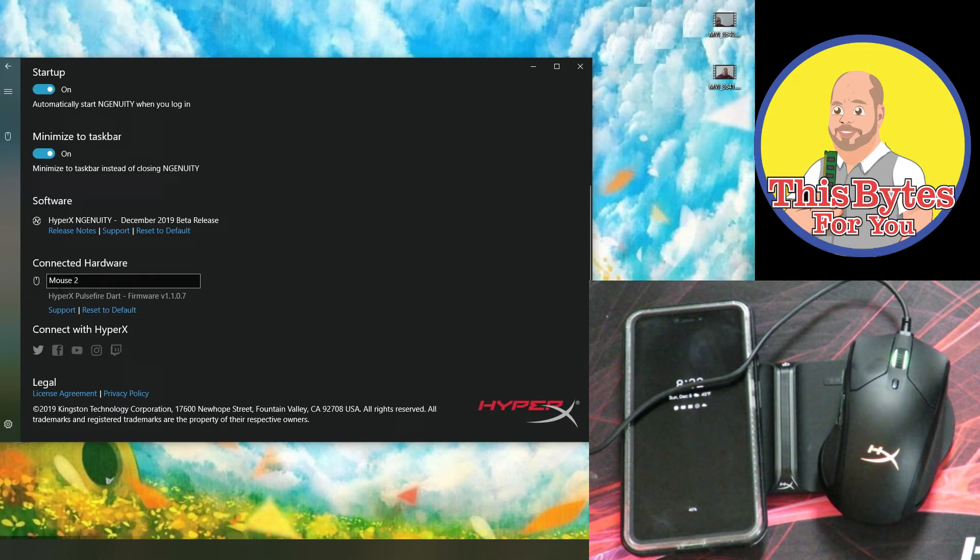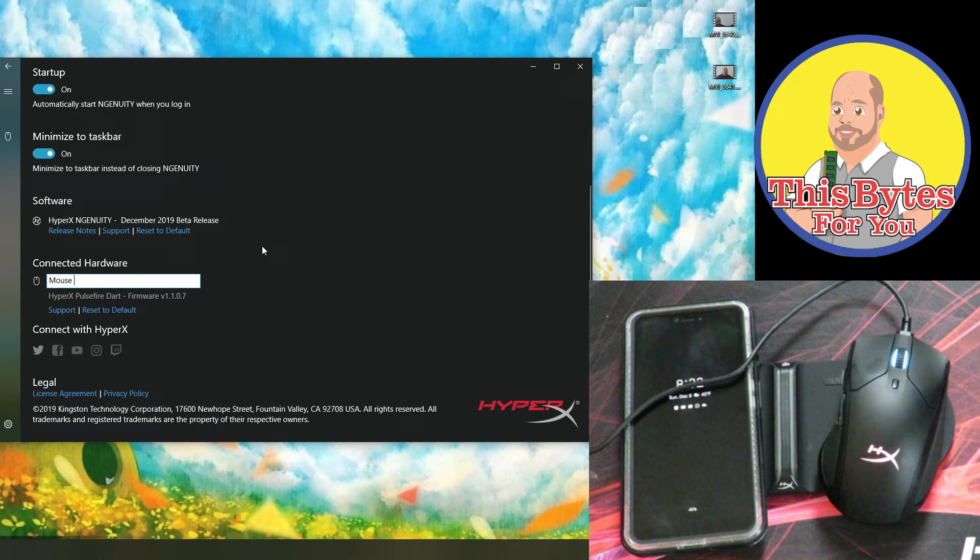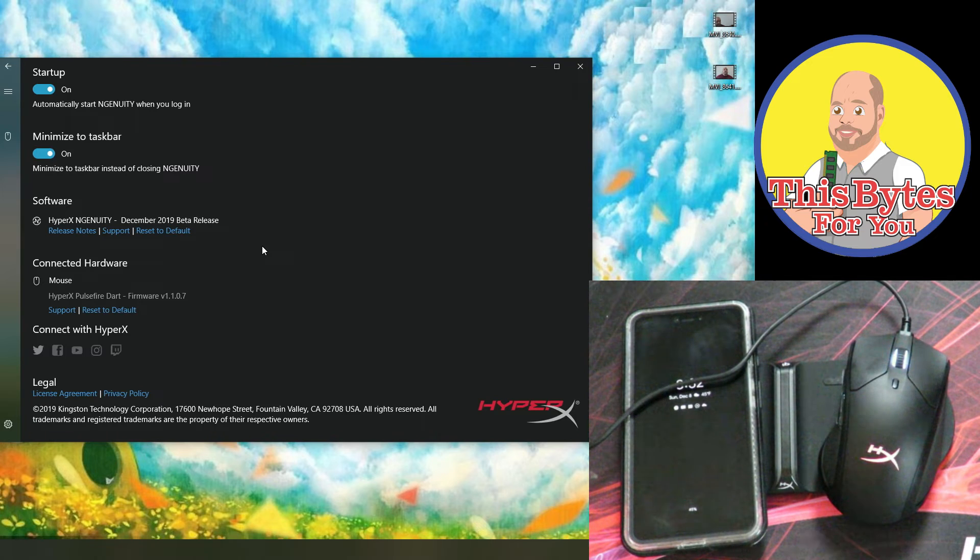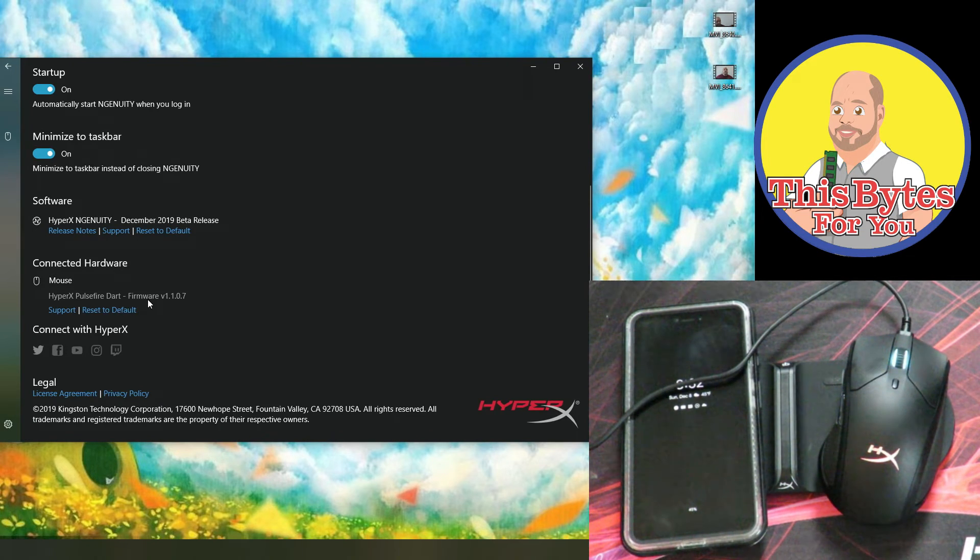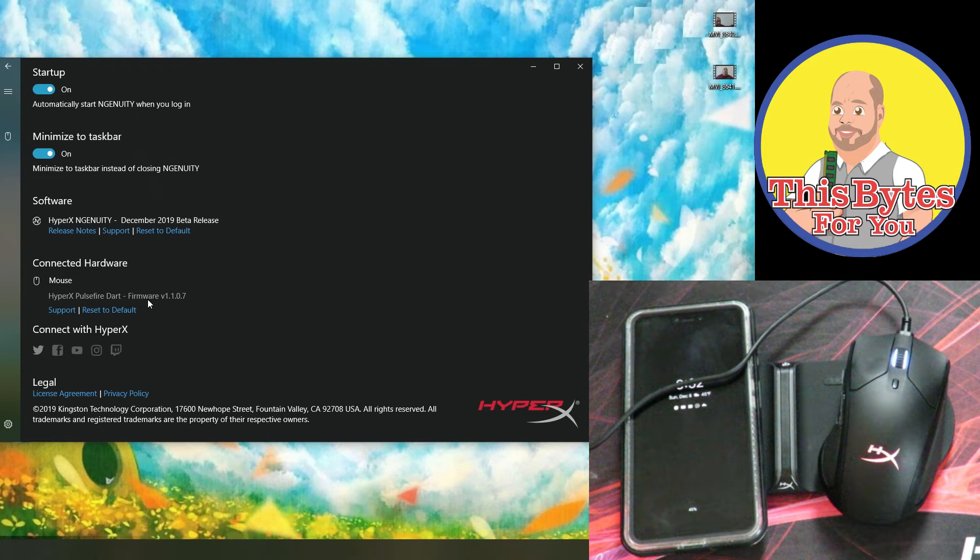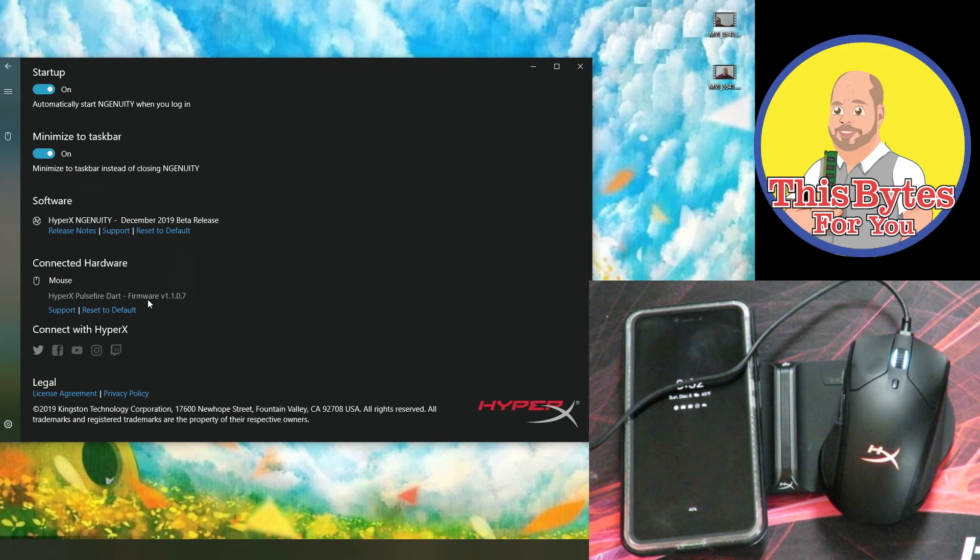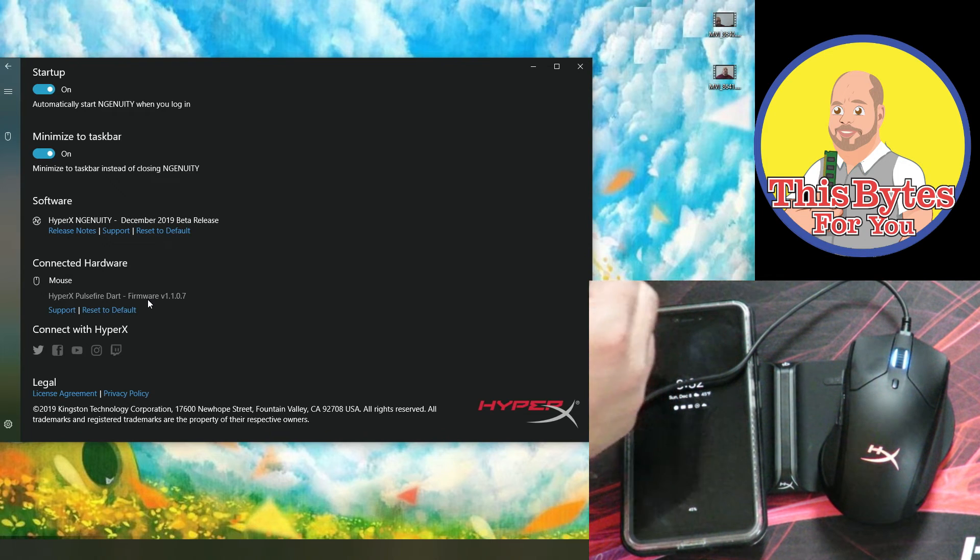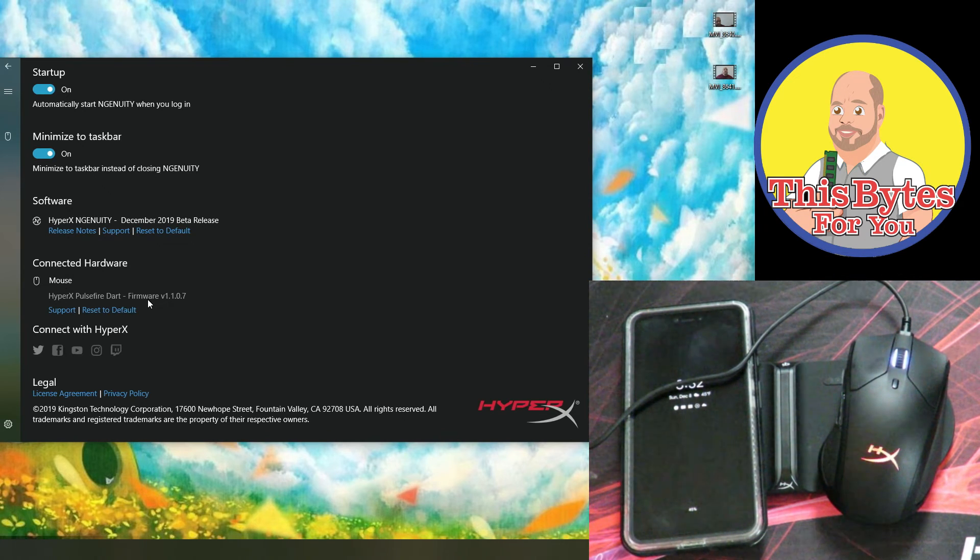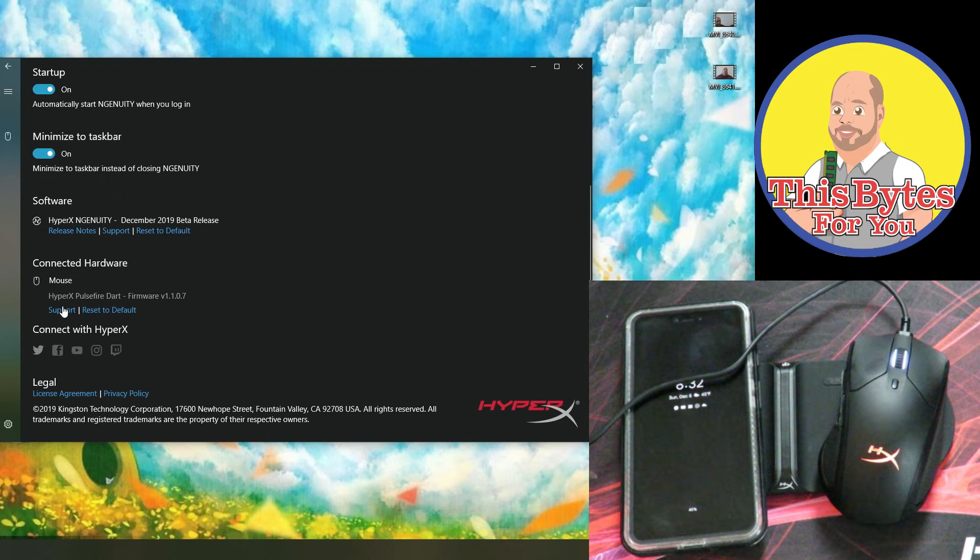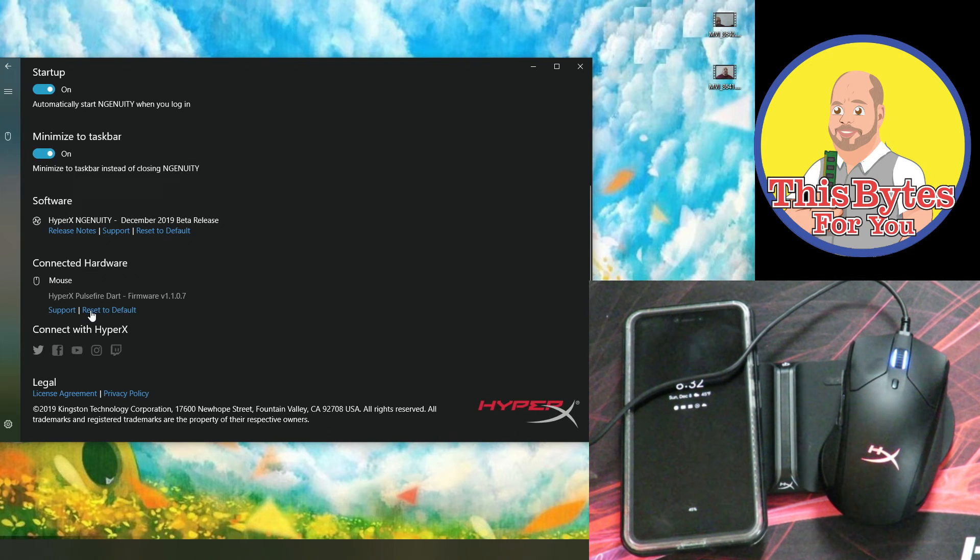Connected hardware. It says mouse two, because I've connected and reconnected many times, but now it says mouse because I changed it. It tells us the firmware. Every so often while we're using the mouse, a little notification pops up that might say, hey, there's a newer firmware, want to apply it? Click yes or no. When you click yes, it's going to ask you to connect this cable so that it can update the firmware. Unfortunately, that part, it can't do wireless, but you can't have everything. Again, we have support here. And then if we want to reset all the settings back to default.